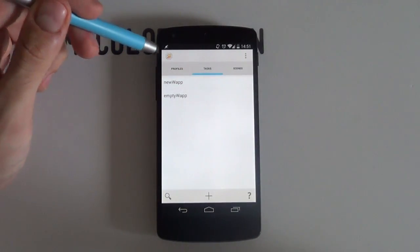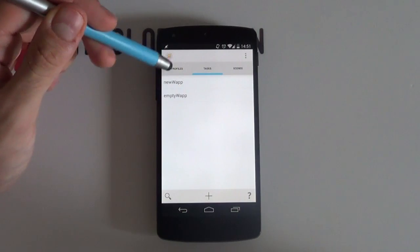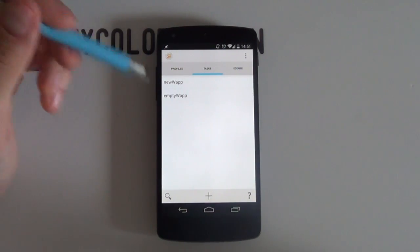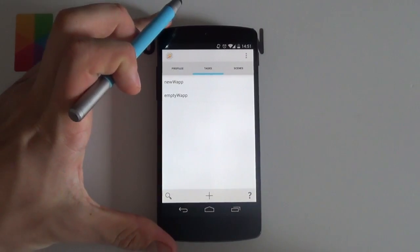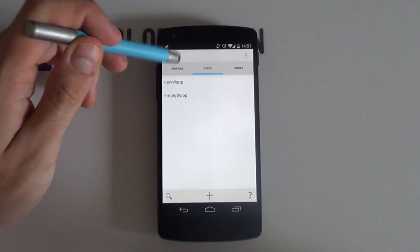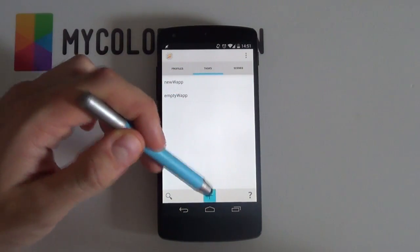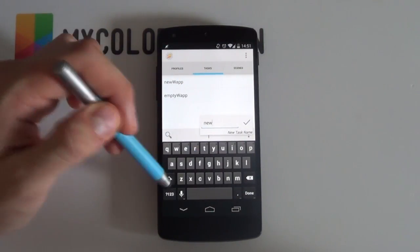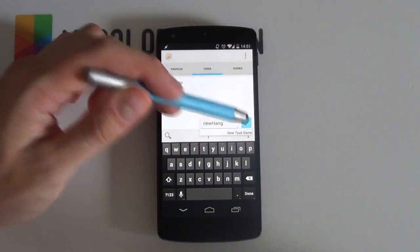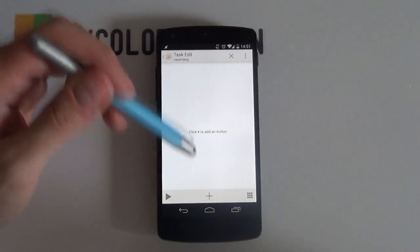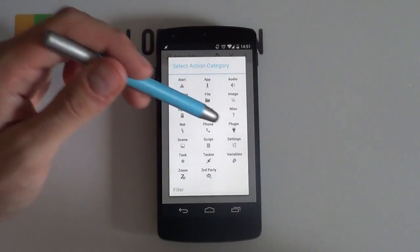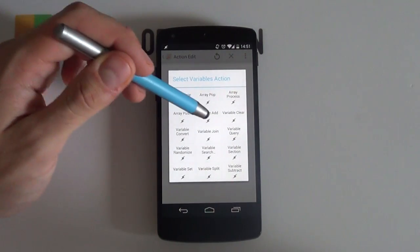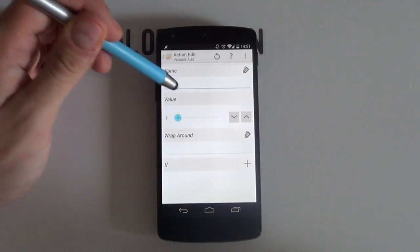Starting off you'll need to create a task that will tell Tasker what to do when Google Hangouts receives a new message. To do this, simply go into the Tasks tab and select the plus icon. I'm going to call this new task New Hang. In the Task Edit screen, press the plus icon at the bottom and now choose Variables. Select the Variable Add option and give it a name, such as %CountHang.